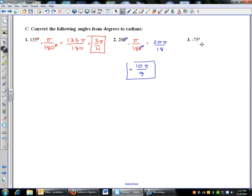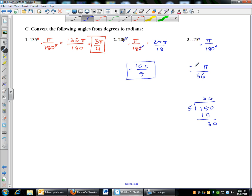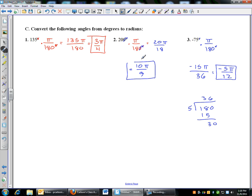The last one is a negative angle — negative 75 degrees. Multiply by pi over 180. Cancel the degrees. 15 goes into both 75 and 180: 75 divided by 15 is 5, and 180 divided by 15 is 12, but let me re-check: 5 goes into 75 fifteen times, giving 15pi over 36. Then 3 goes into each: 3 into 15 is 5, and 3 into 36 is 12. So negative 75 degrees converts to negative 5pi over 12.